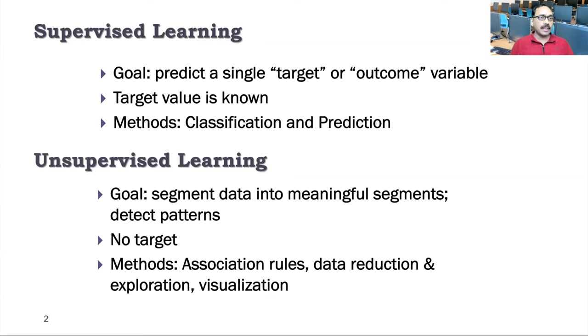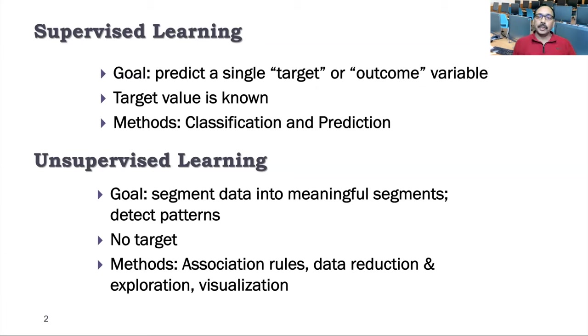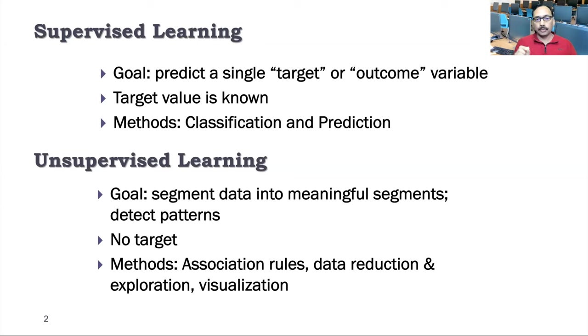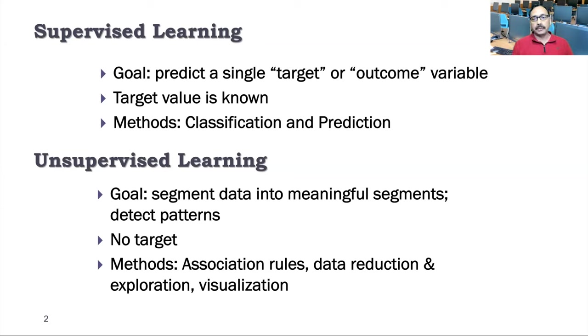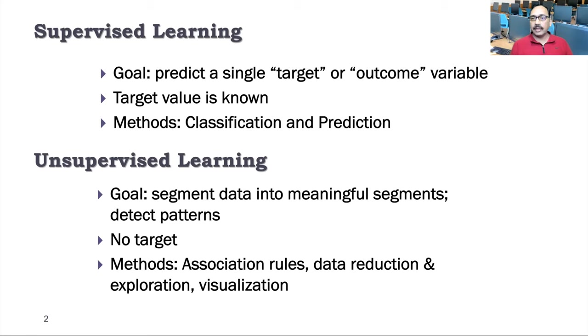Supervised learning is what we did last time. You have a response variable or a target or outcome variable. In those situations, we can make use of supervised learning. Target value is known. And the methods we usually use are classification or prediction. We may be classifying something like whether a student applicant should be admitted or not admitted. And we also could be doing prediction, just like in regression.